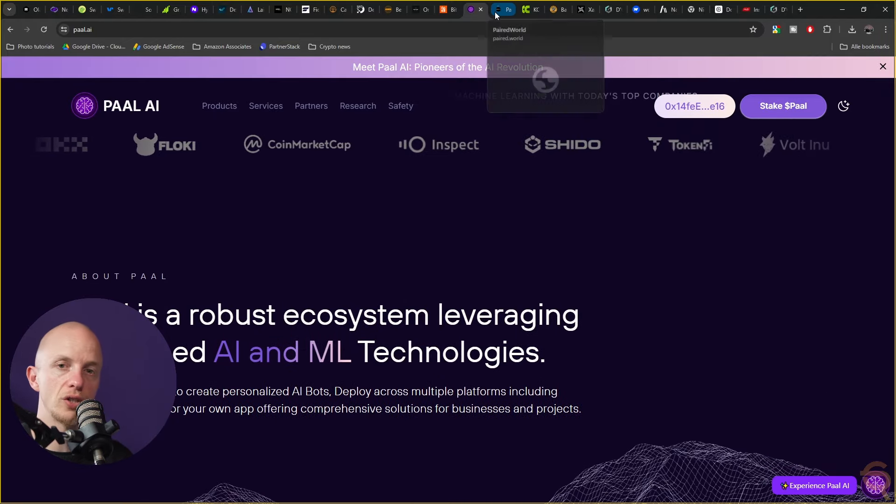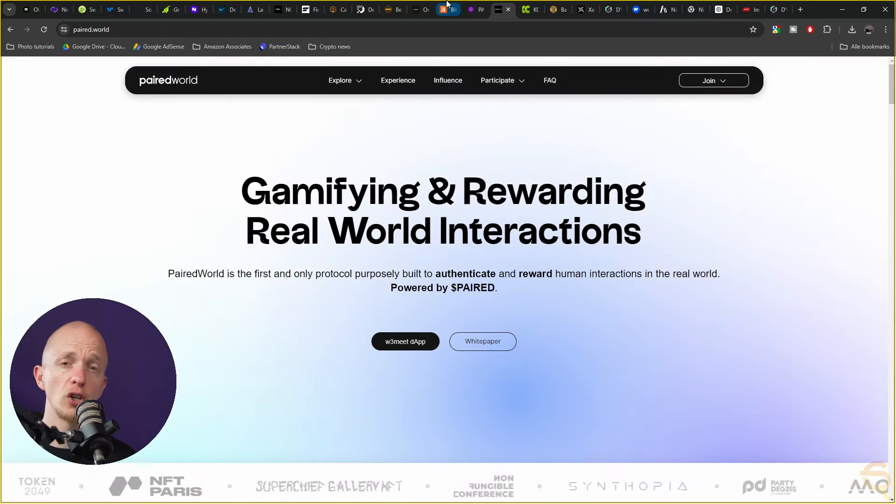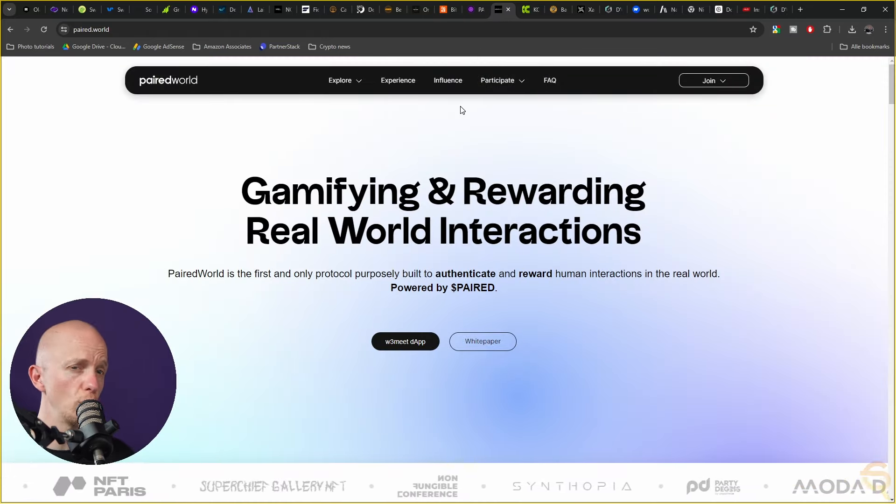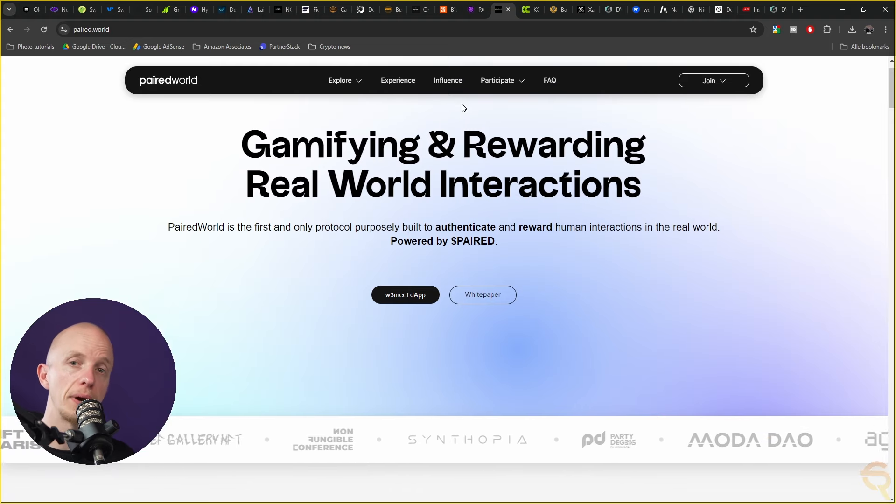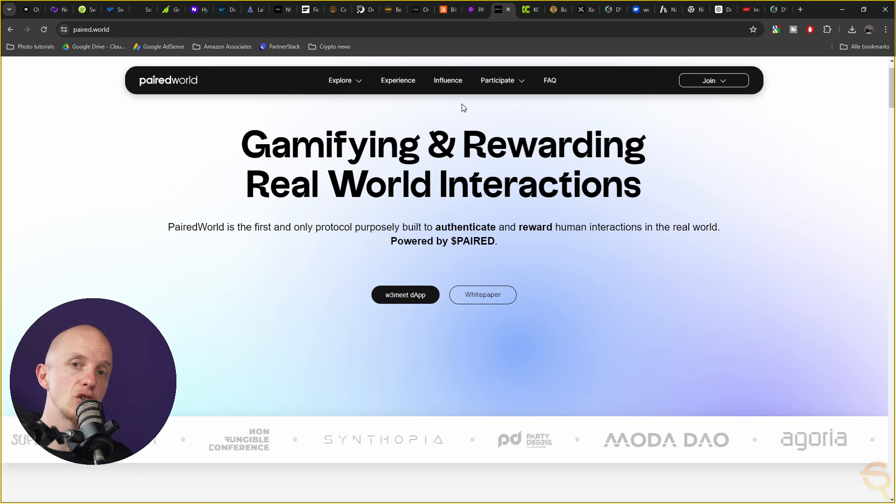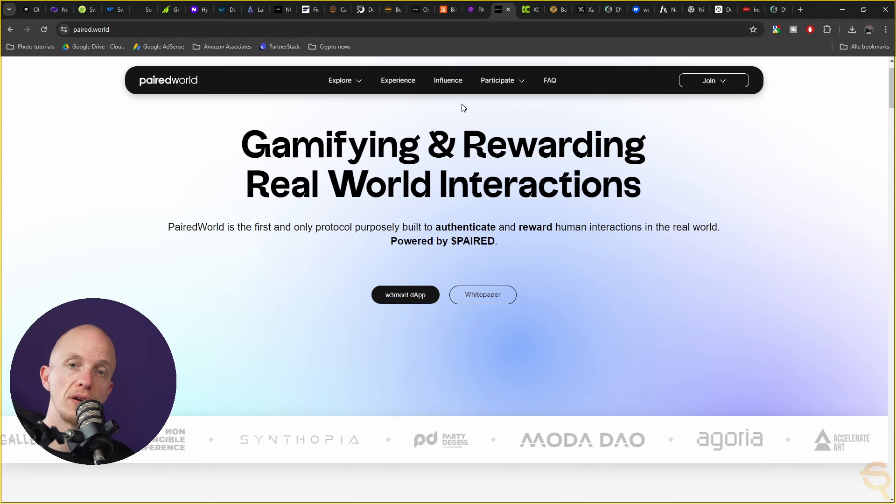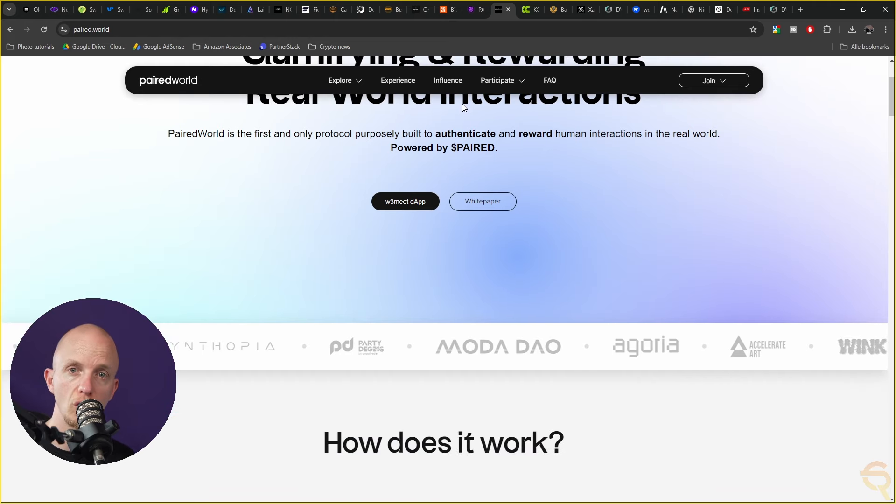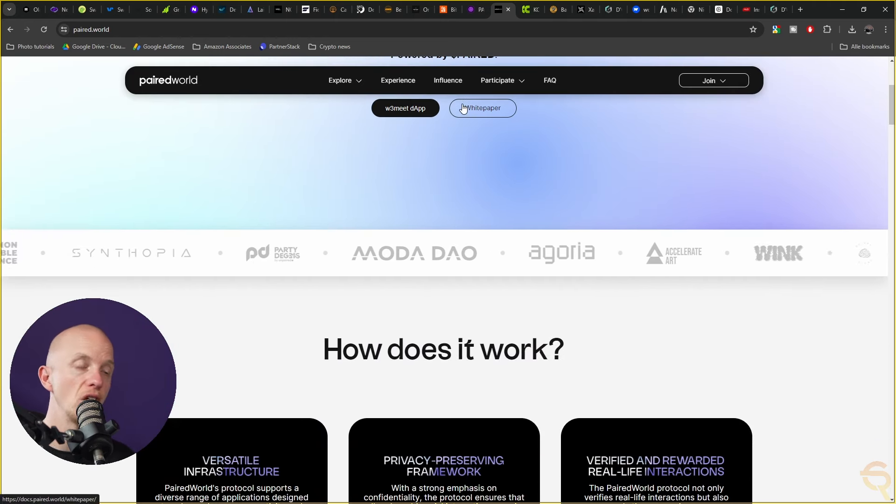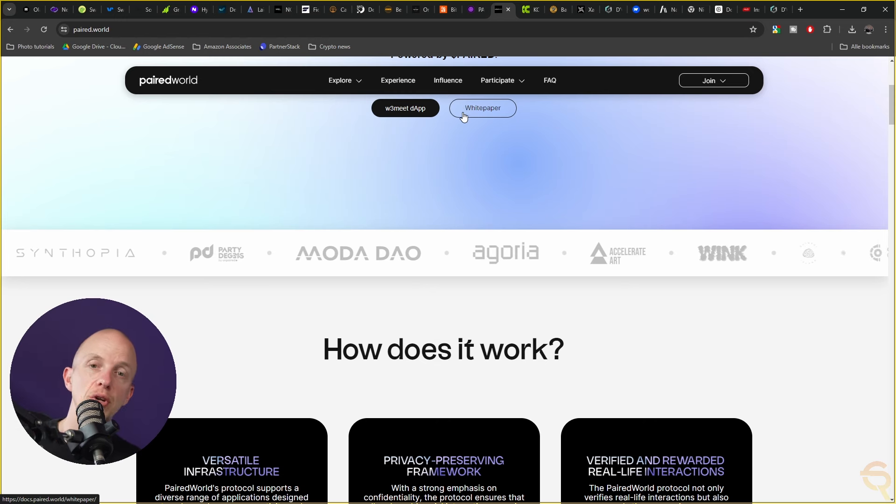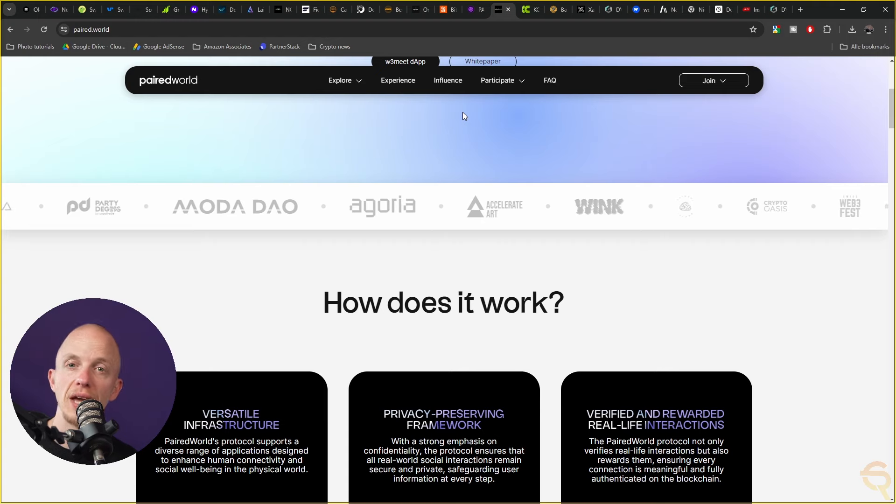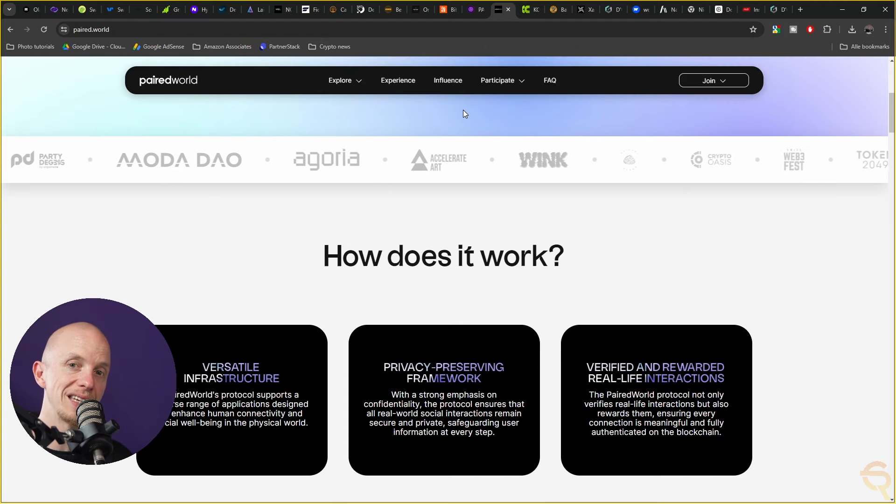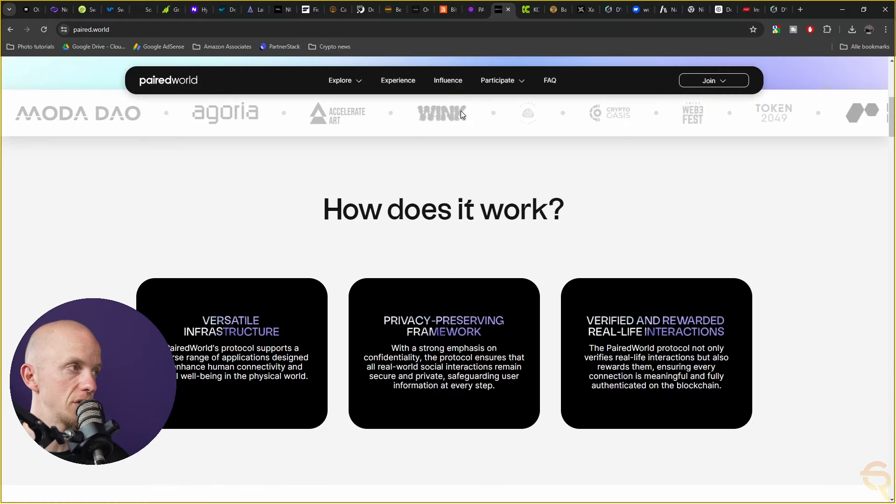Another one discussed on my channel is Parrot World which is a unique platform designed to authenticate and reward real world human interactions. It's powered by the Parrot token and aims to enhance human connectivity and social well-being. Its first application W3 Meet is a mobile dApp that facilitates organizing and attending various events rewarding users with parent tokens for participation.